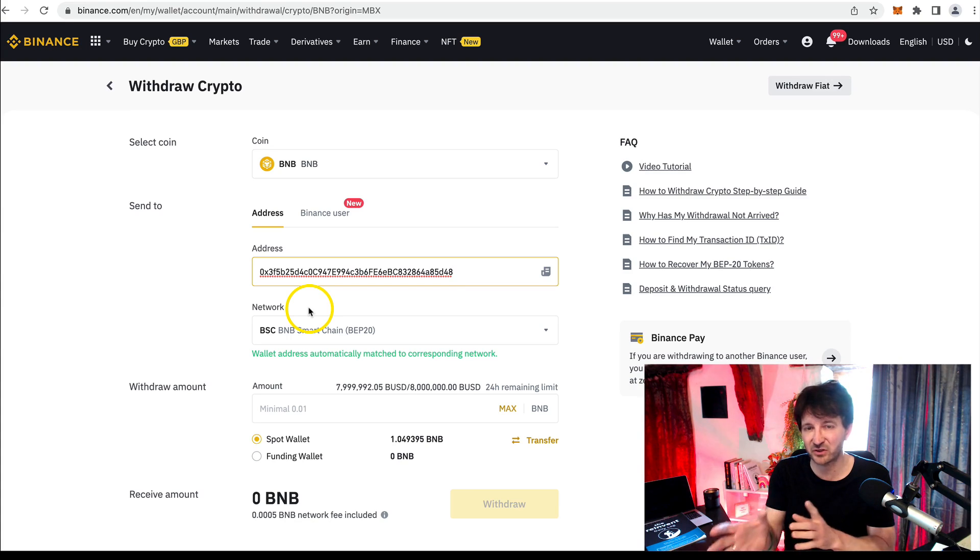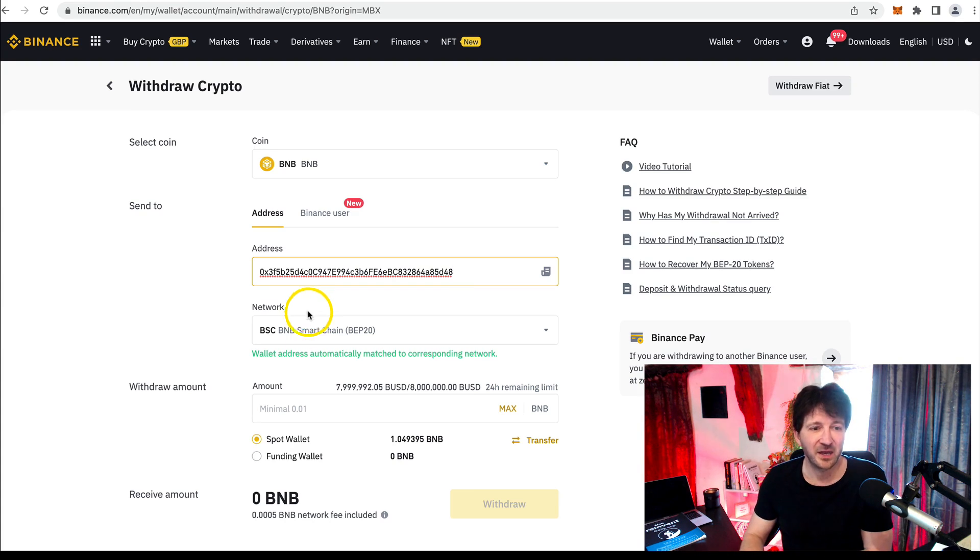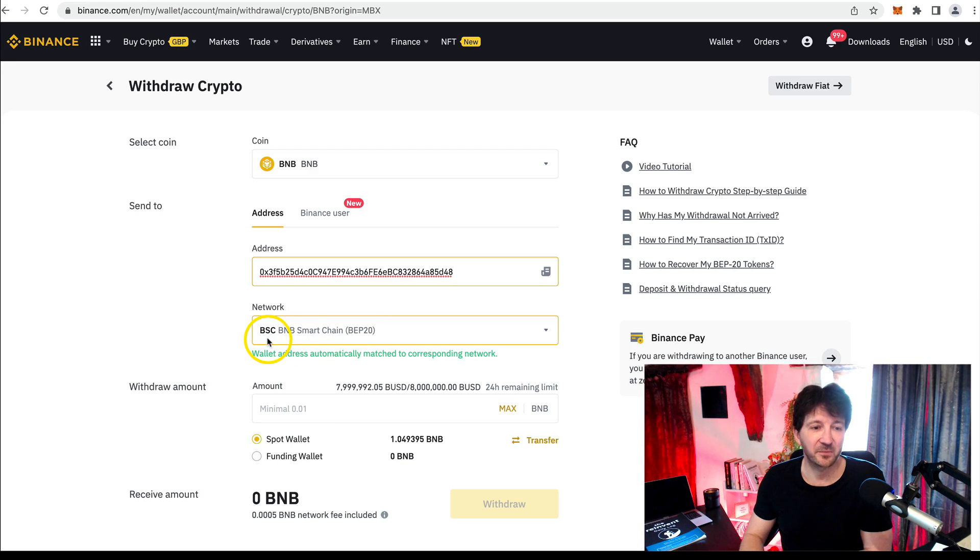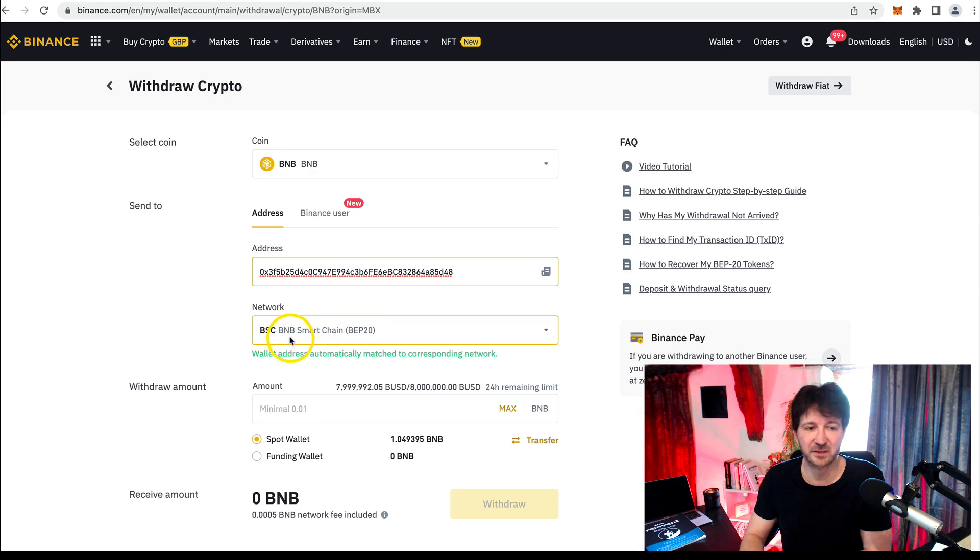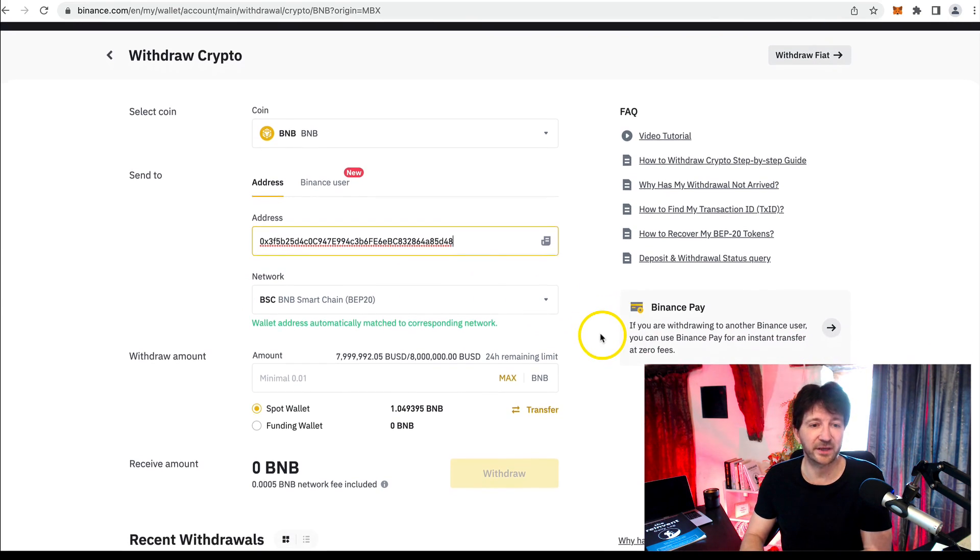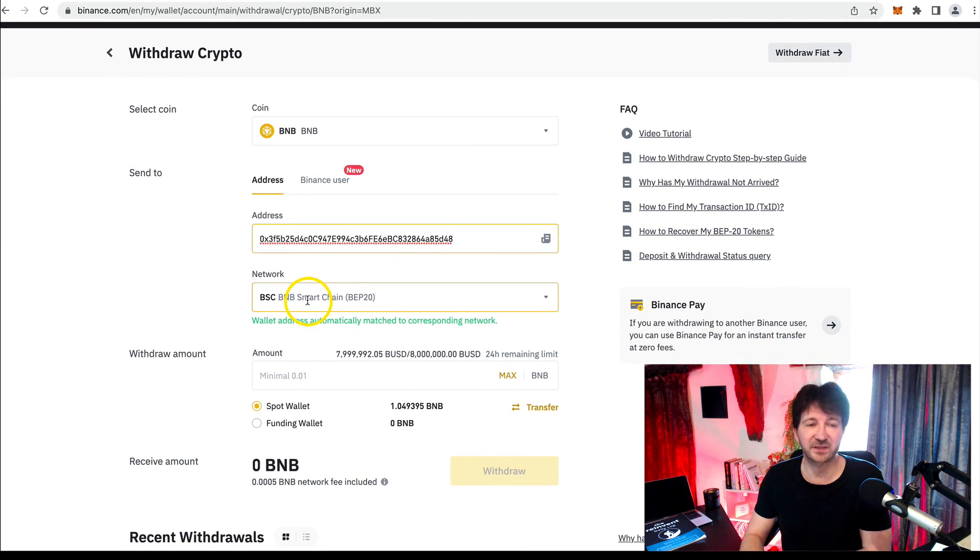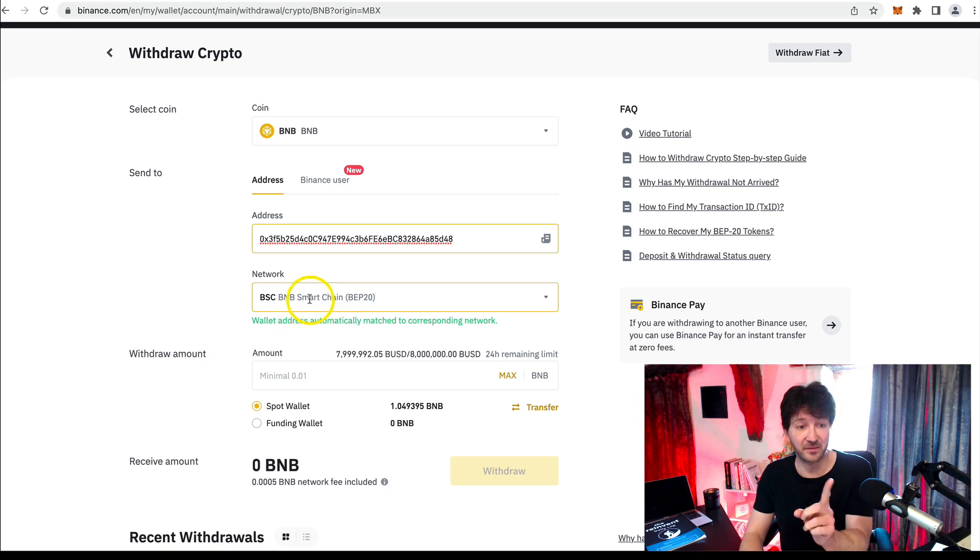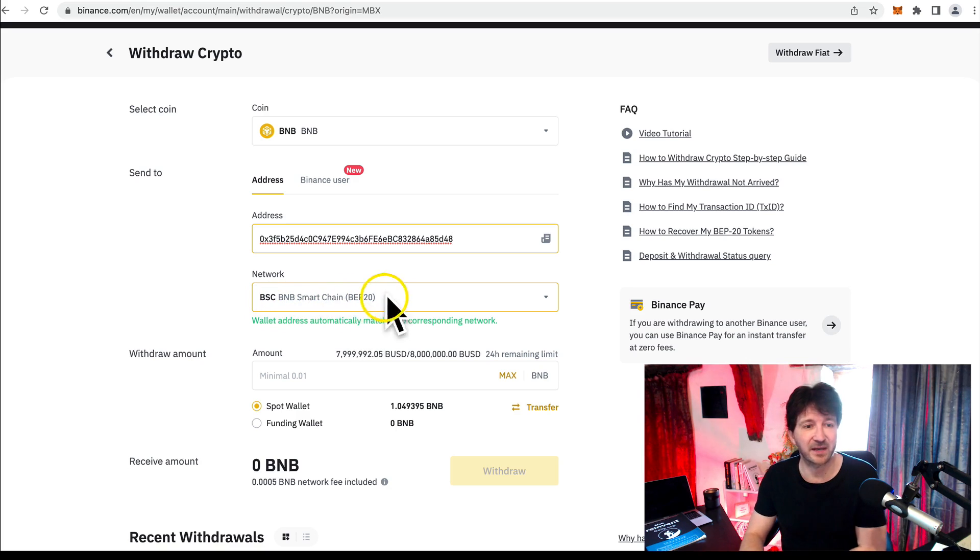Remember, there's two networks at MetaMask. What network are we sending it on? Well, it's actually automatically populated here for us anyway. But it is the BSC network, the Binance Smart Chain network, also known as the BNB smart chain. By default, it automatically pulls that in. But make sure if you're sending BNB, we have that network.